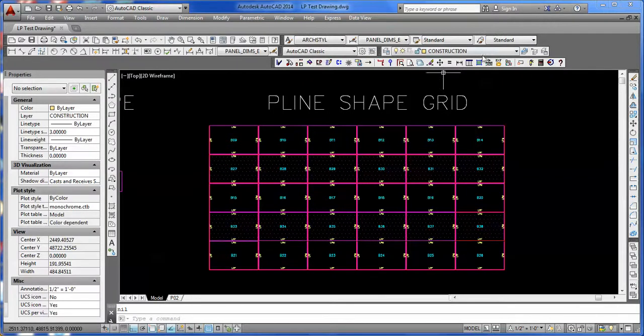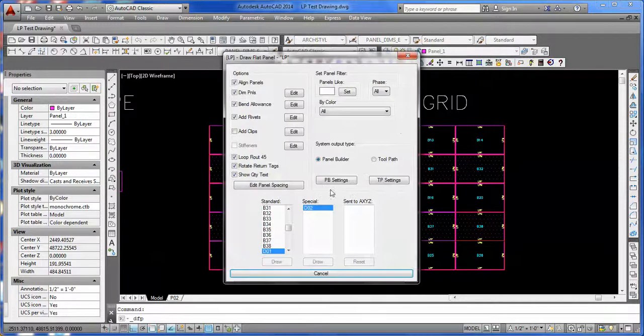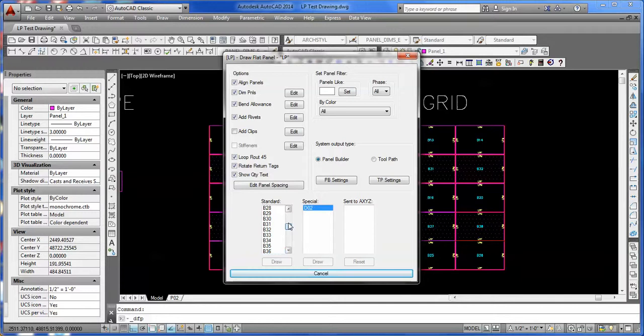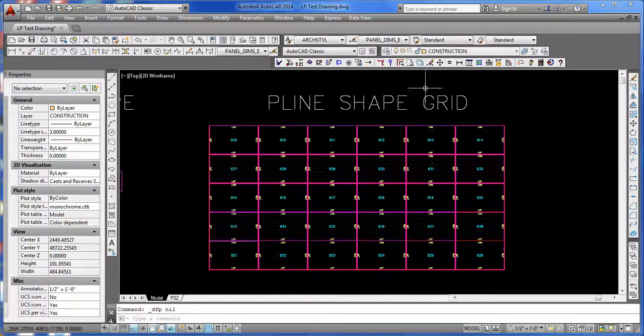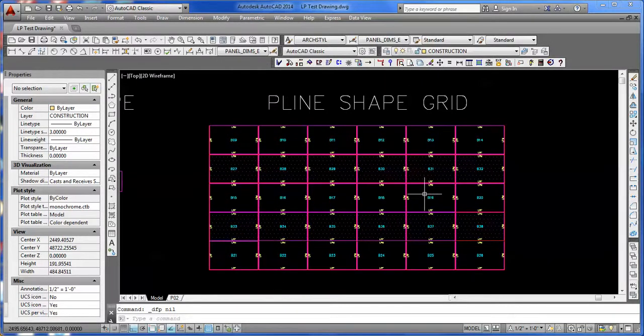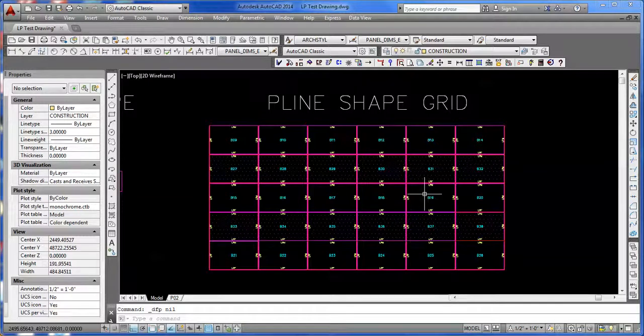If you pull up your builder utility, you'll see that all those B-panels are now in our selection. We can go ahead and build them if we want. All right, I'll talk to you later. Thanks.